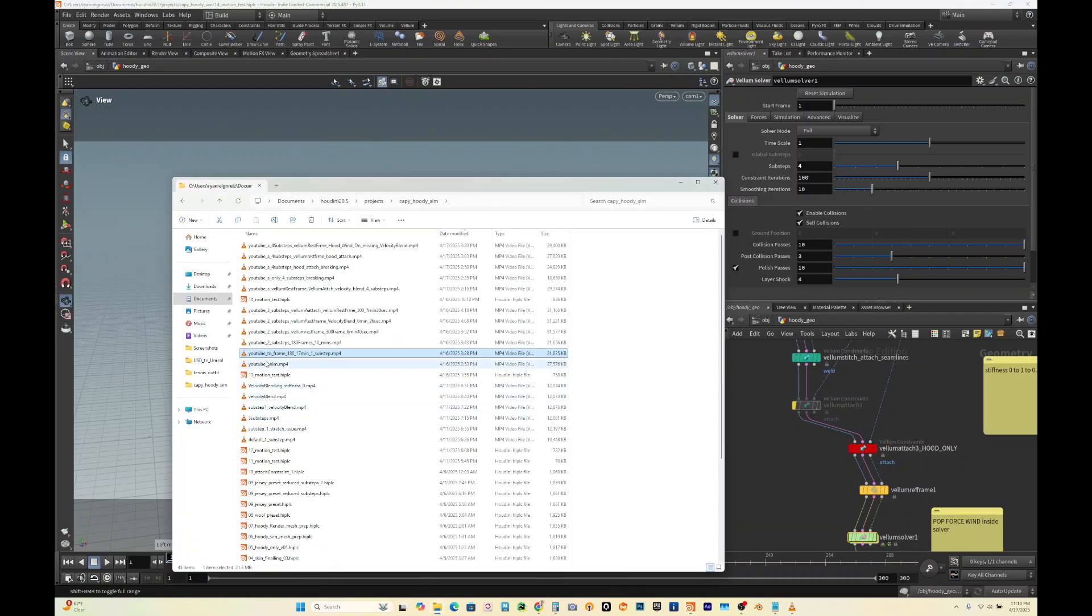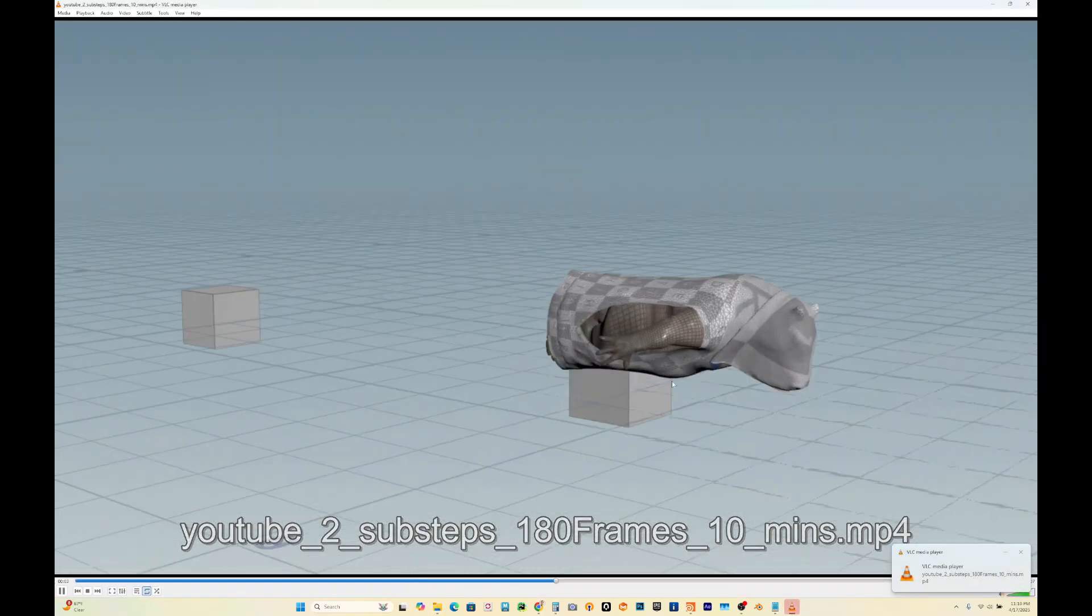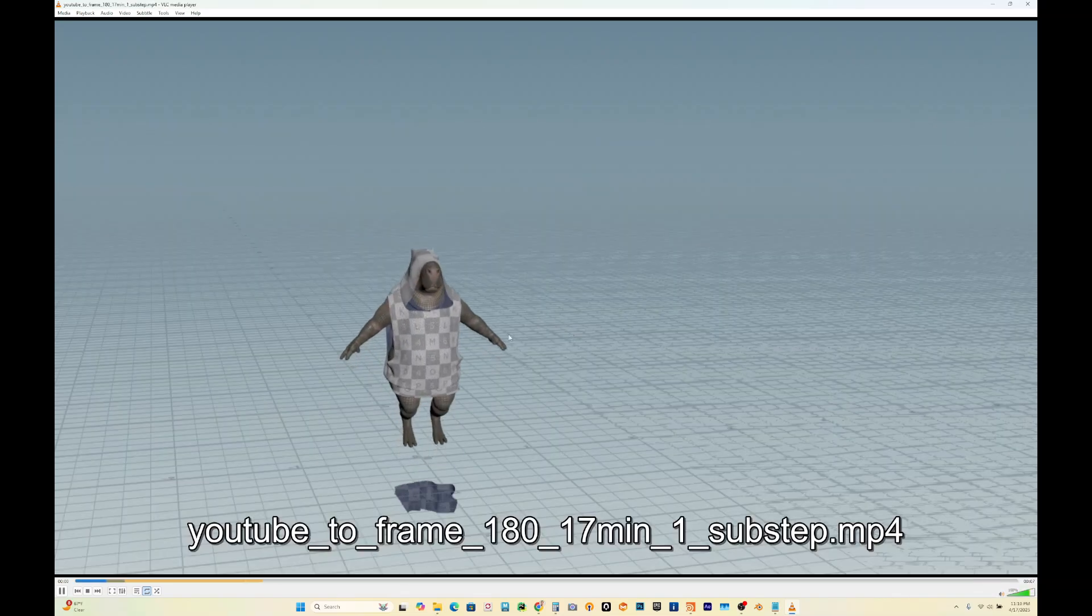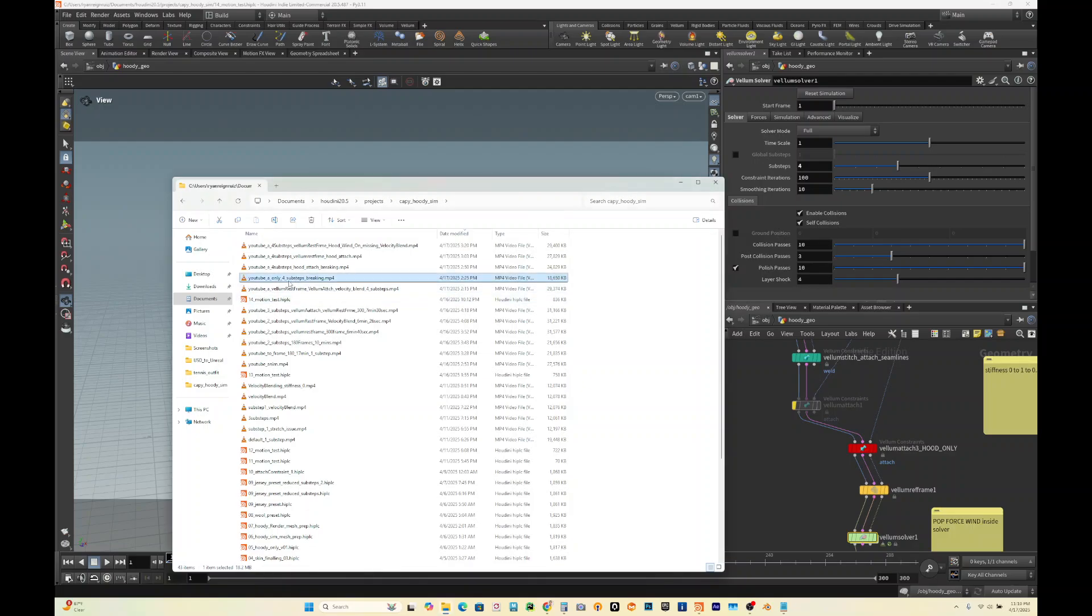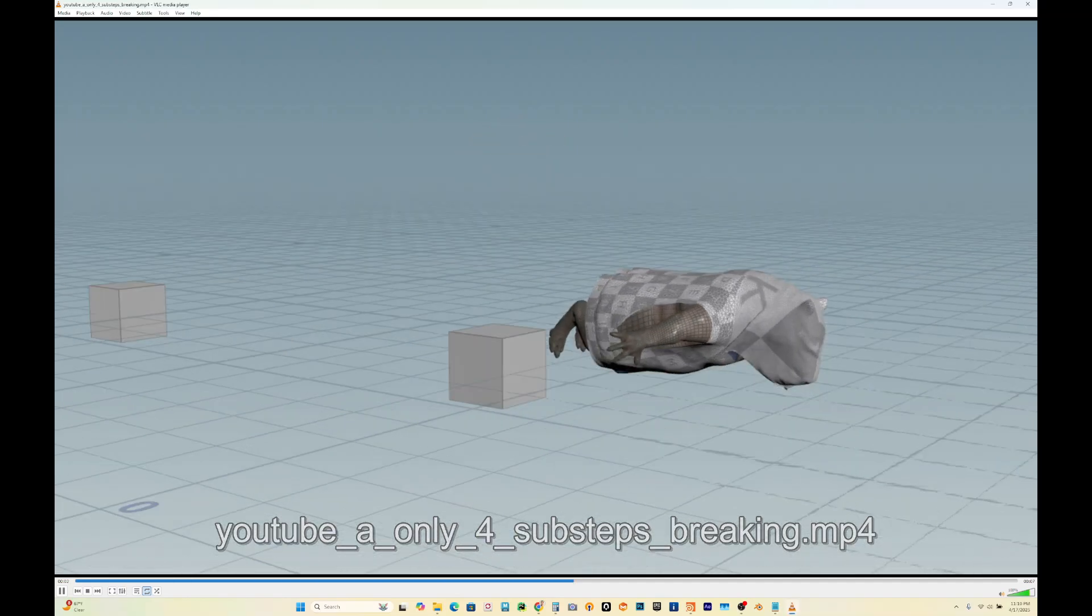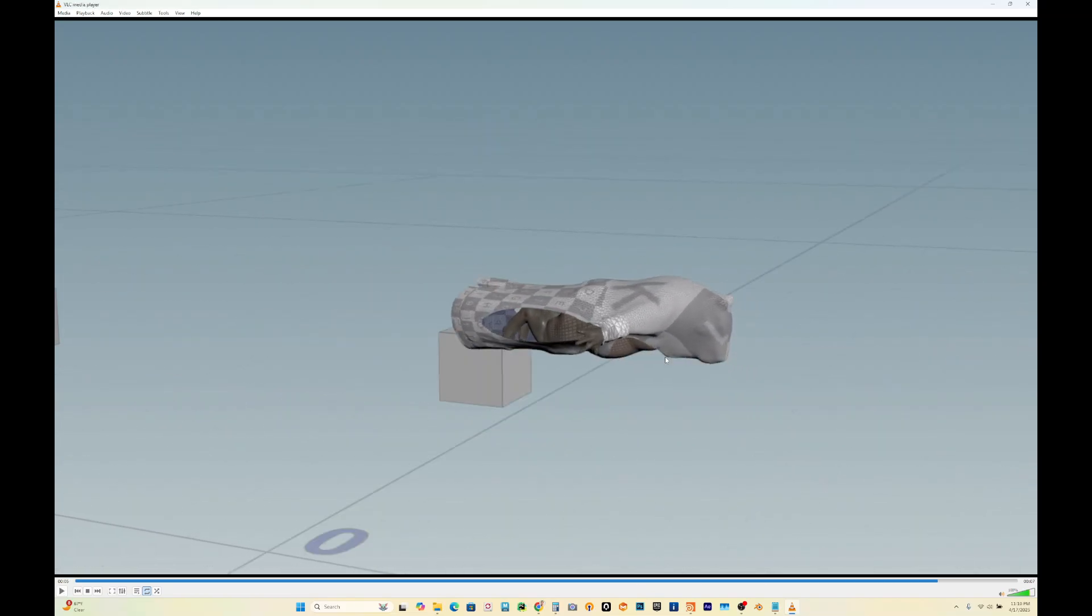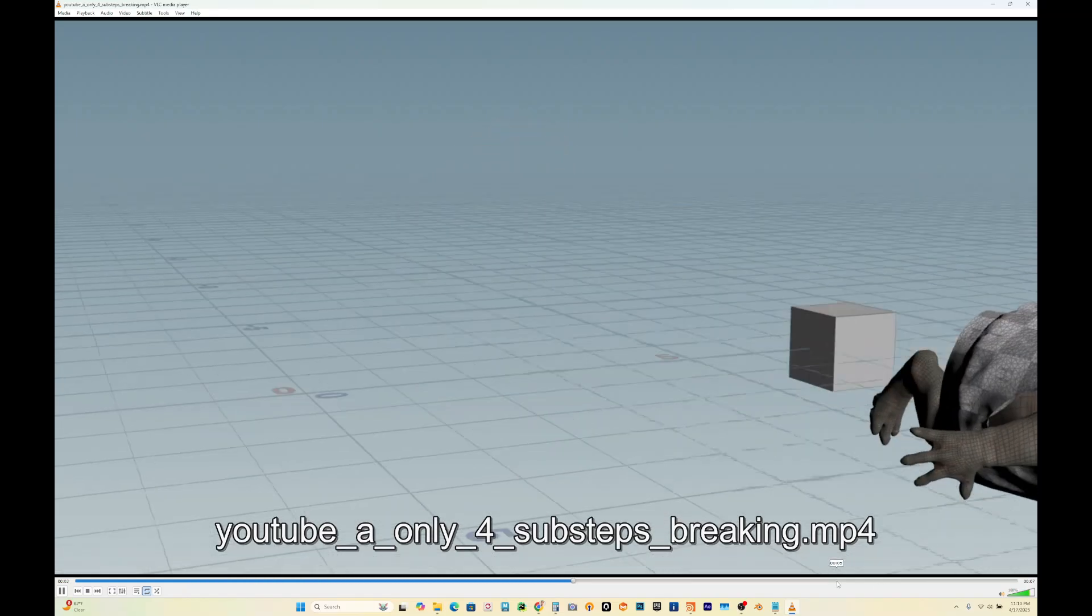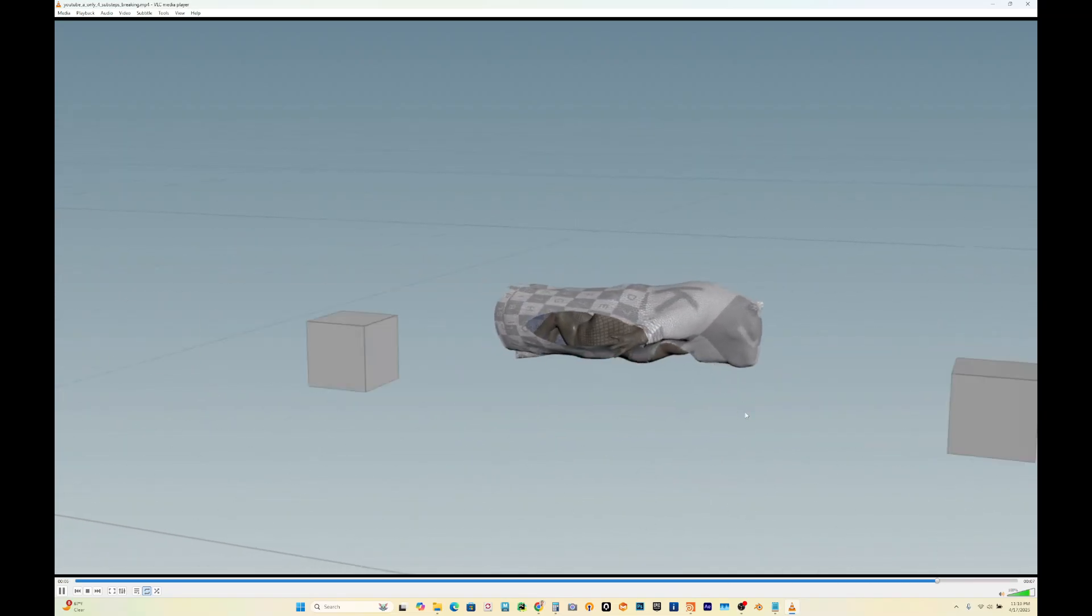That was one sub step. Let's see what two sub steps looks like without any settings, just turning up the sub steps. This one's still breaking. So then we cranked all the way up to four sub steps, looking more controlled, but you can see we still have the stretching issue. It's stretching around here.